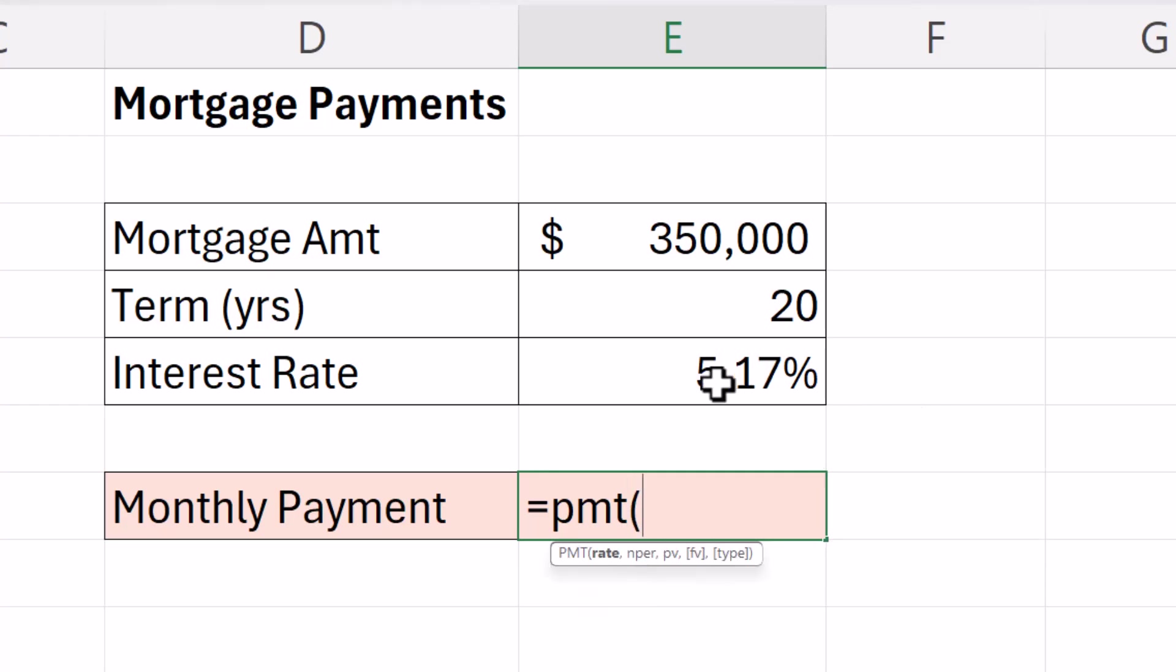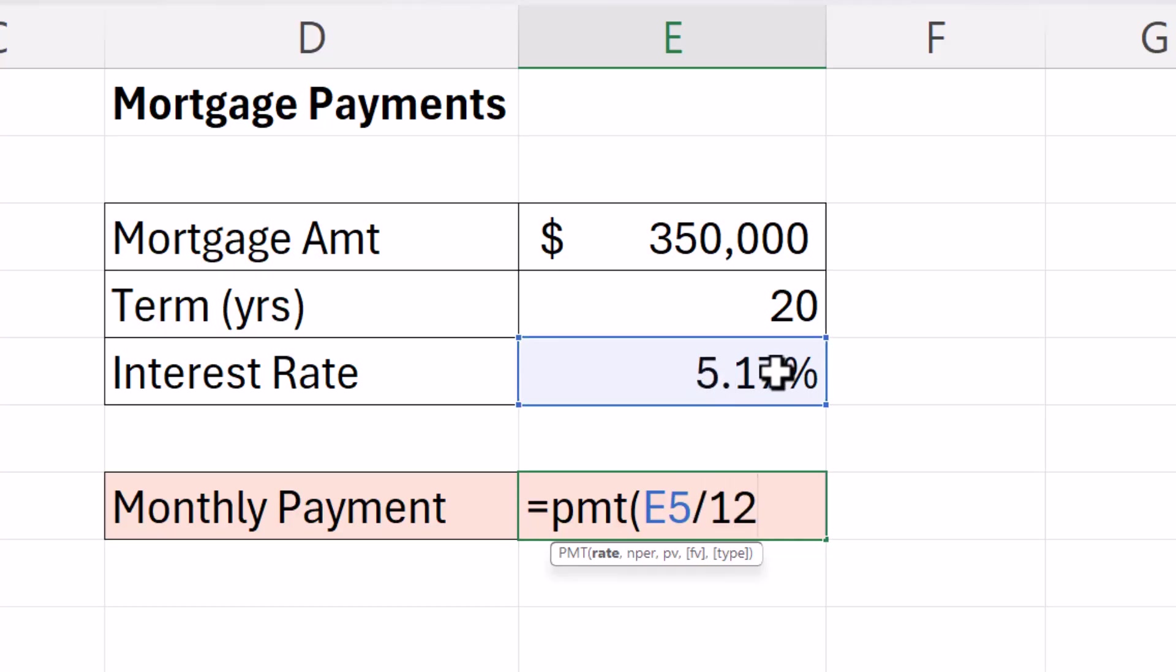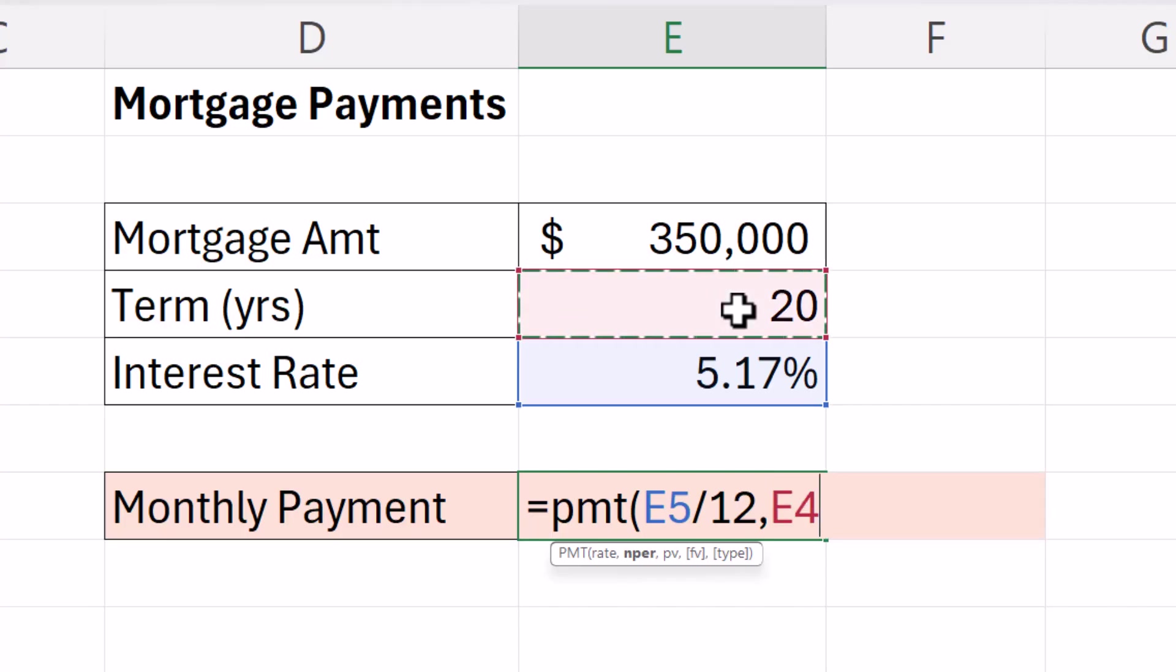The rate is here. Now I want monthly payments so I need to divide that by 12 because that's the annual rate. Number of payments - that would be 20 times 12 again because I'm working out monthly payments.